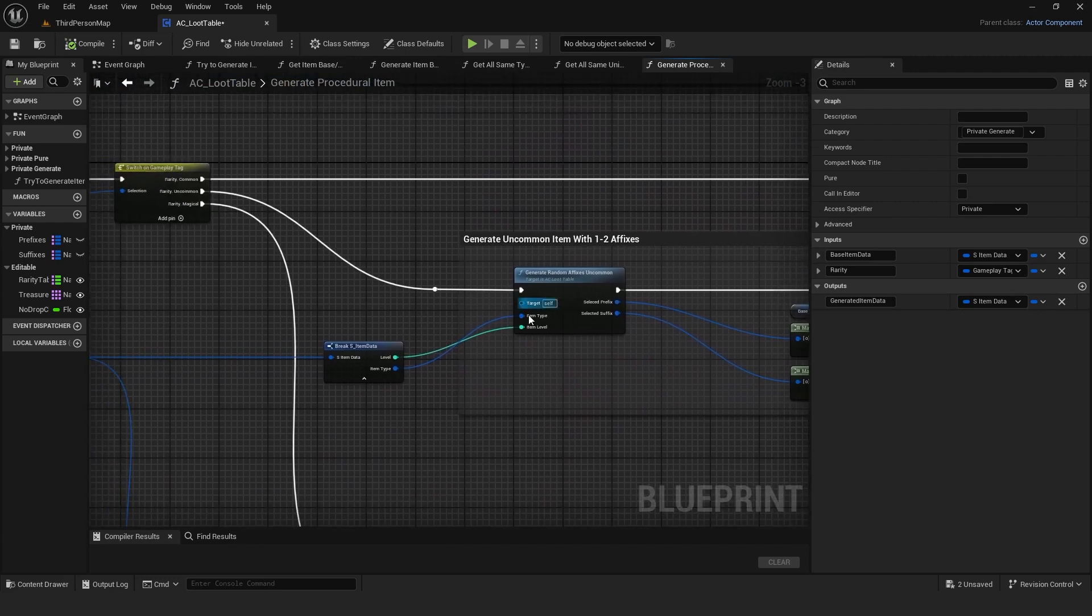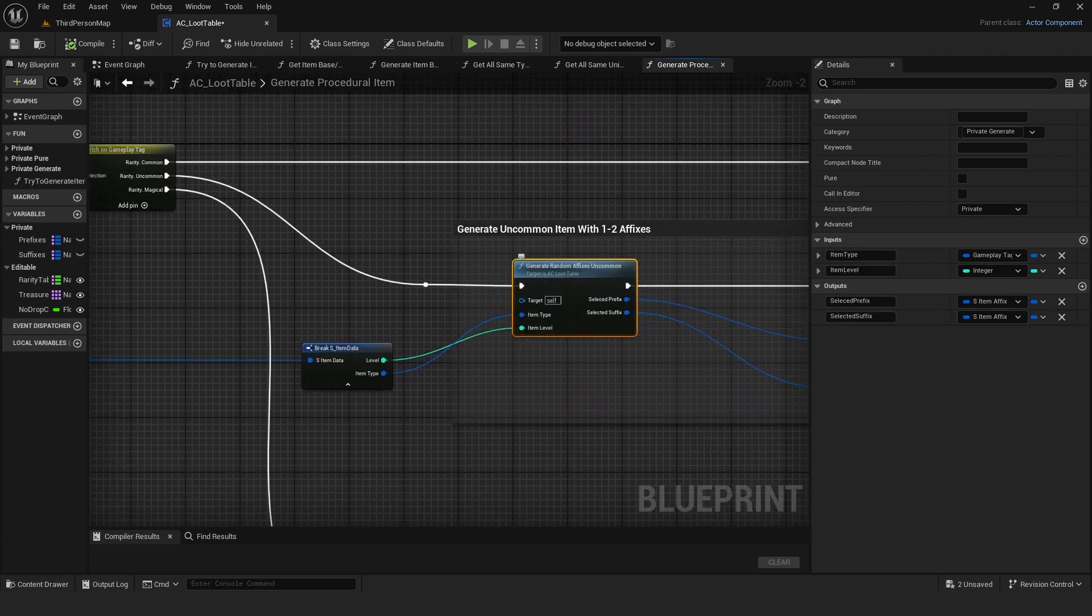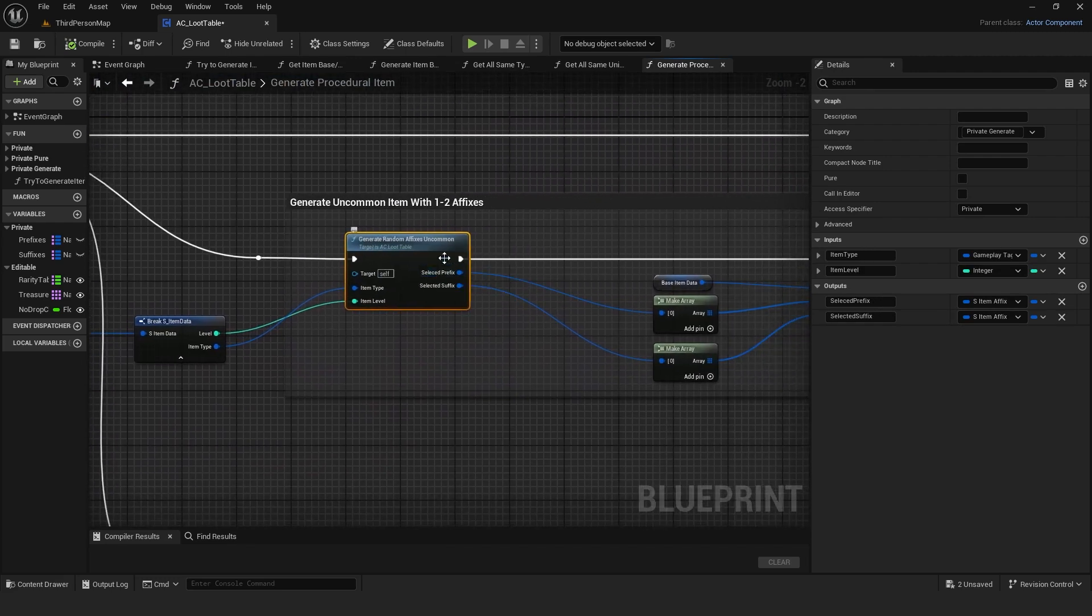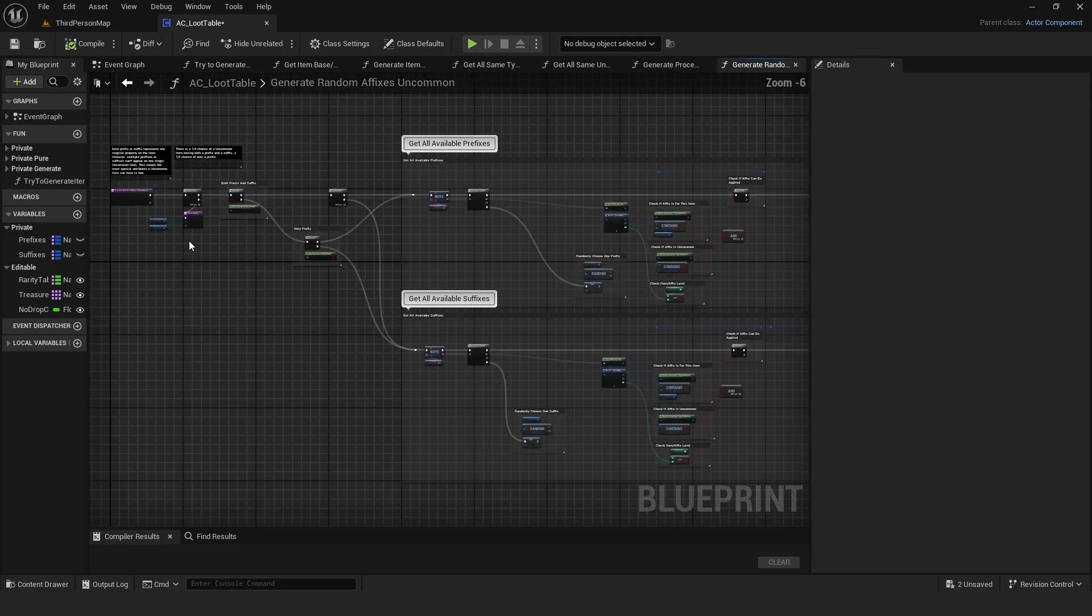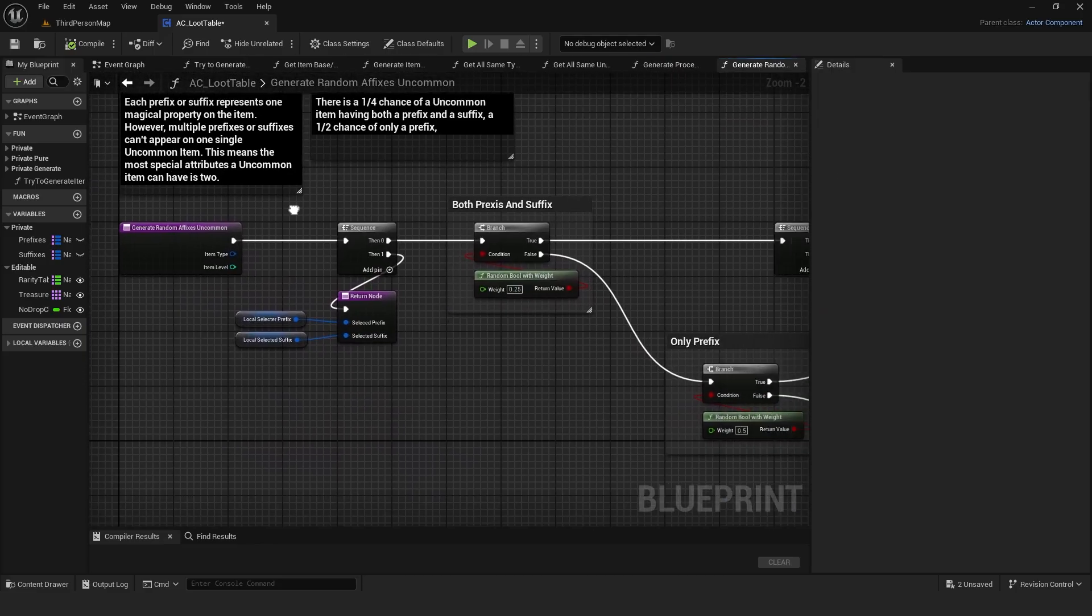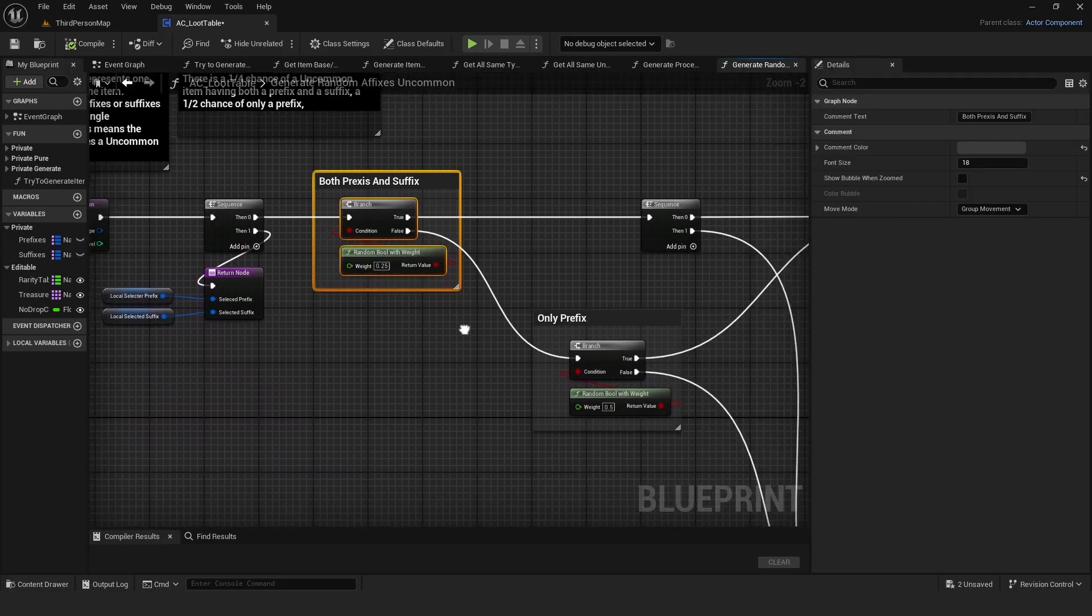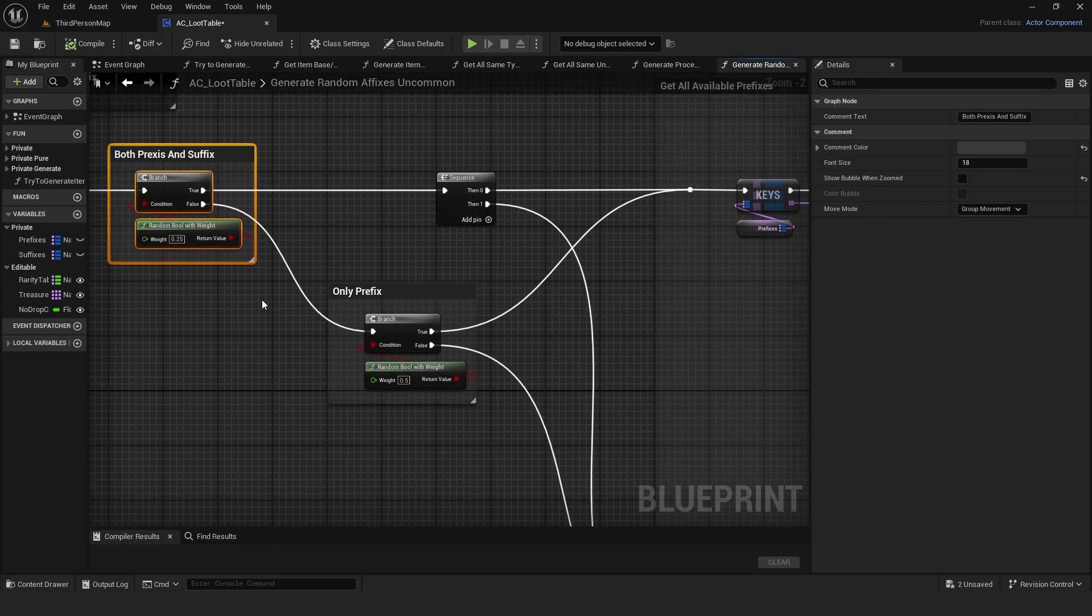If the item is uncommon, it generates random affixes using a function, which I set to roll one or two affixes, one prefix and one suffix. This function first checks whether the item should have both affixes.